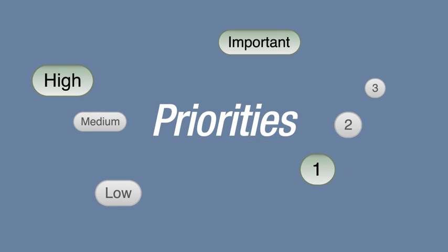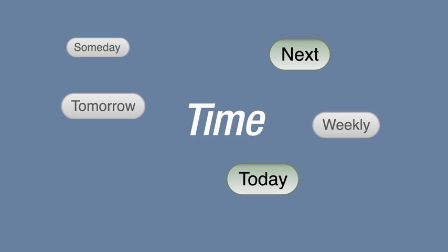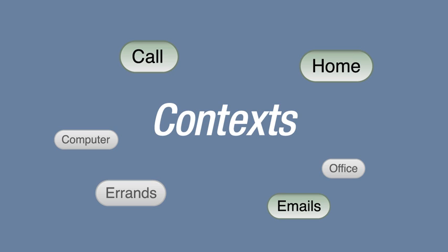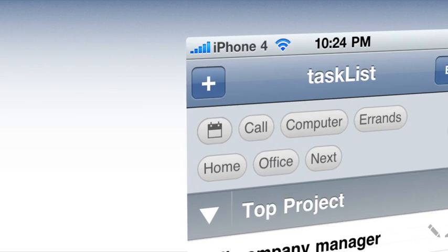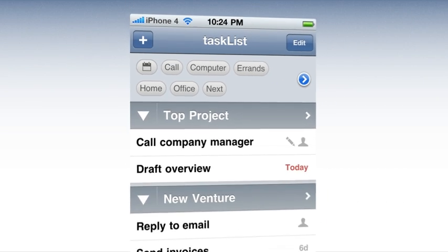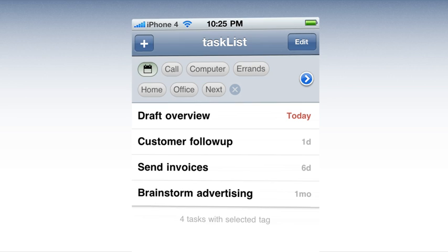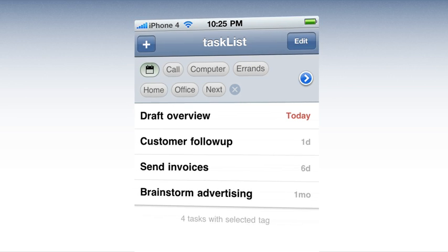Use tags for marking priorities, time scale, contexts, or anything you wish. There is one special tag. Select this and see tasks with dates in the order they are due.